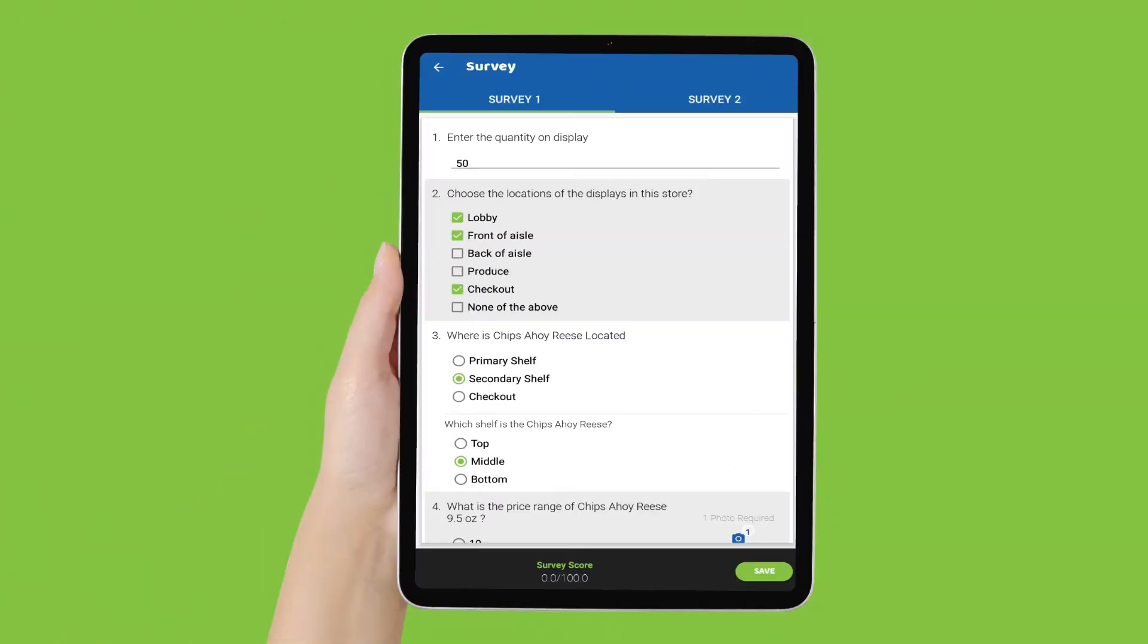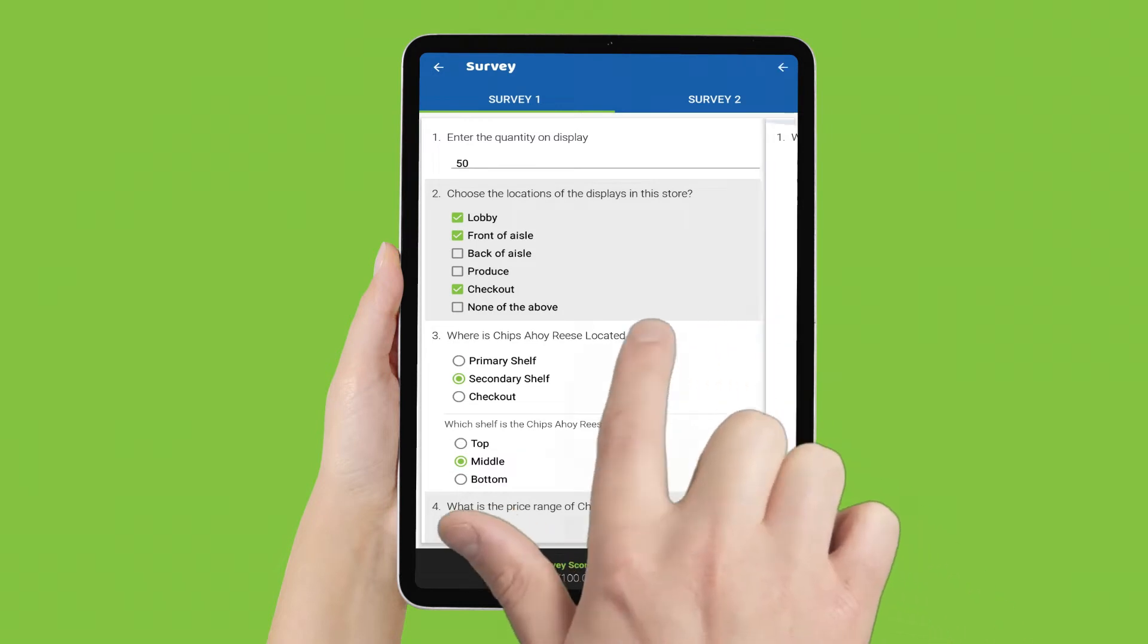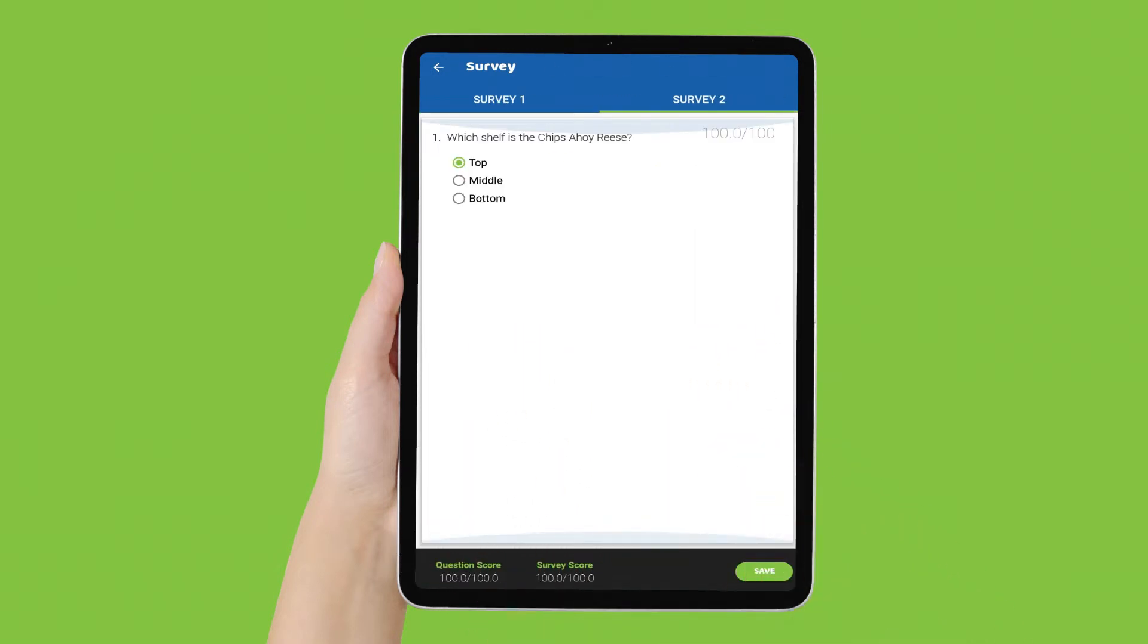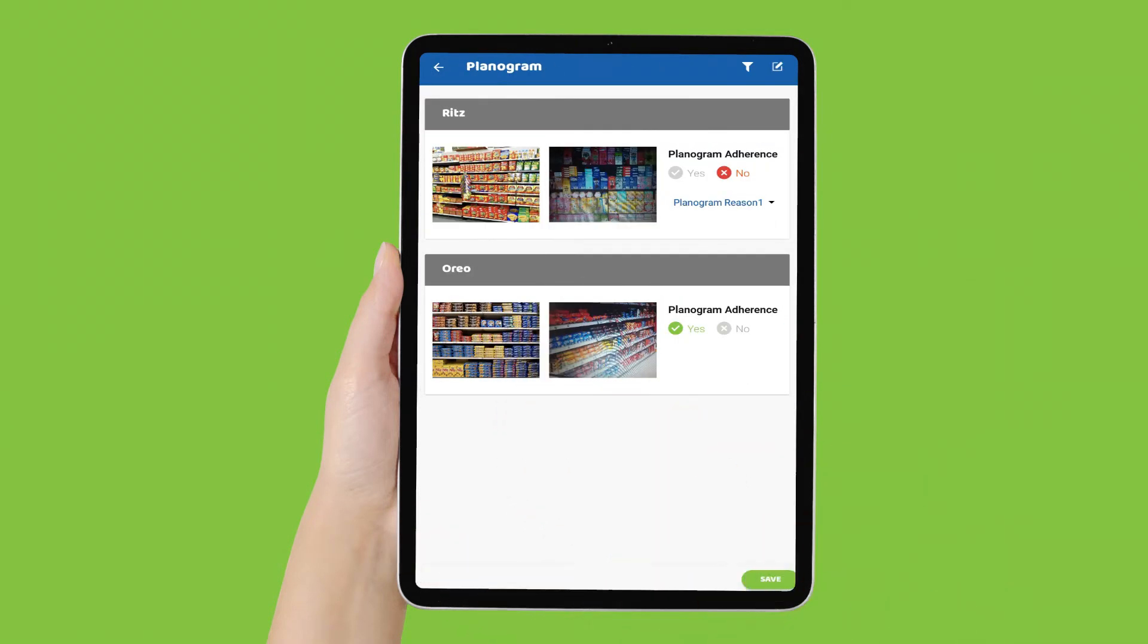Retail Audits. Streamline store audits with our mobile solution by allowing reps to complete forms, surveys, and checklists quickly.